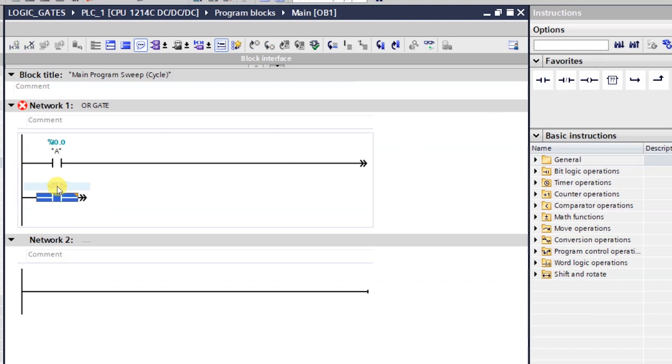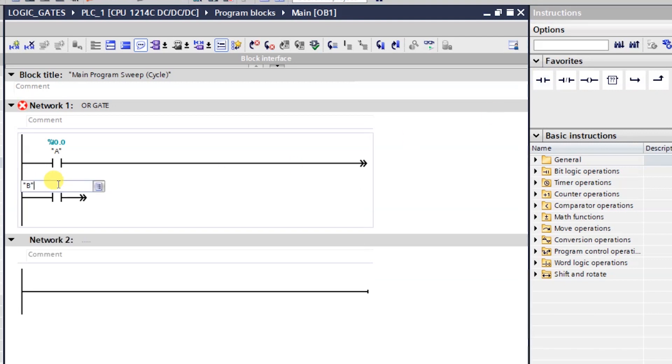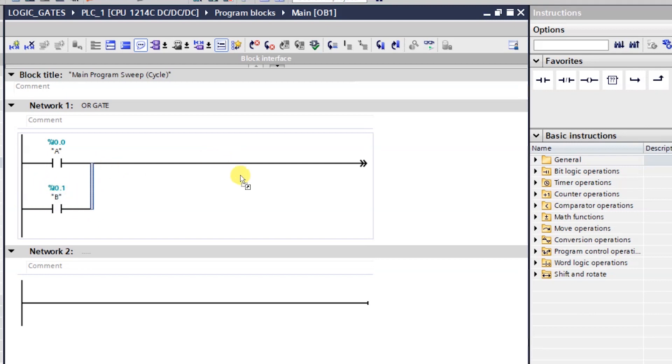Like this. And another NO push button. Which will be named as B. Which will be I 0.1. That will be my second input. So I will connect this branch like this.